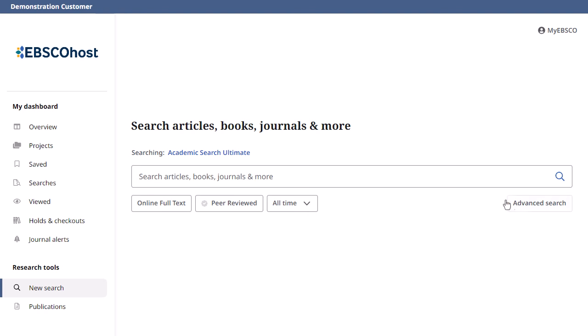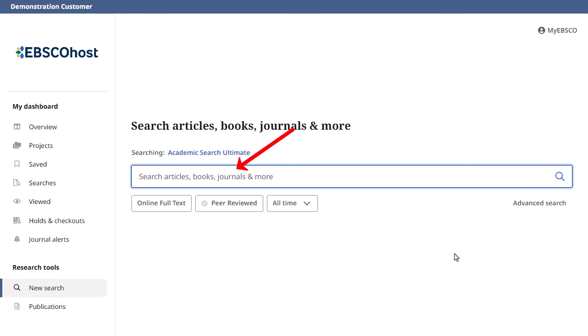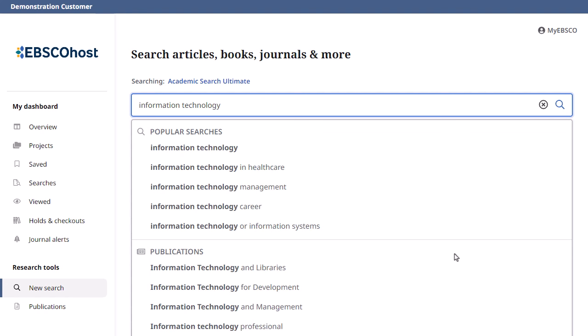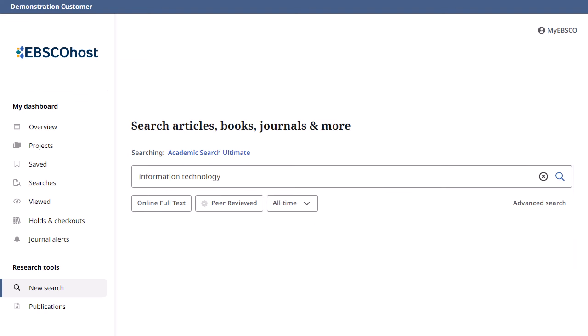Begin by entering your search terms in the search box. As you type, the autocomplete feature appears with popular searches or publications that you can click to quickly run a search. You can apply any of the filters below the search box and click the magnifying glass to run your search.